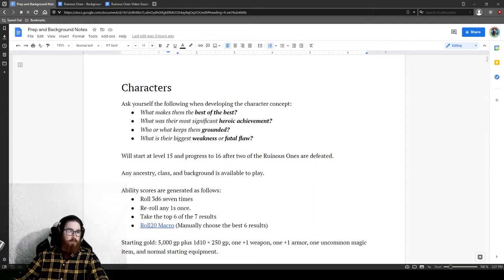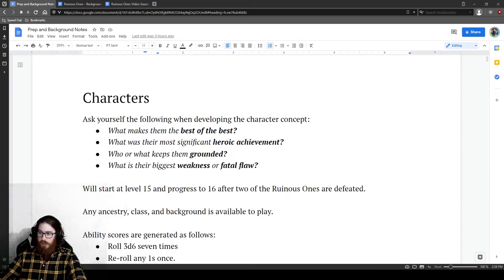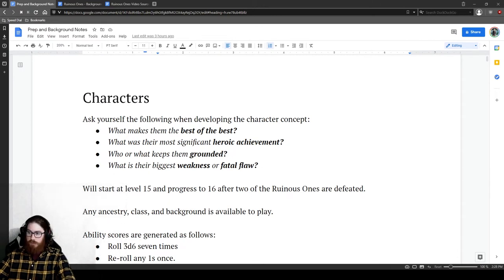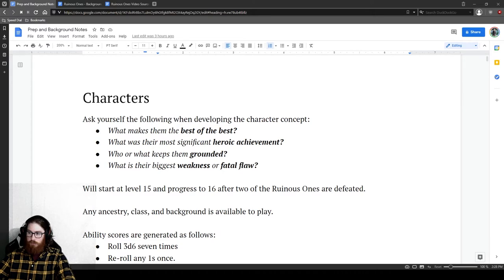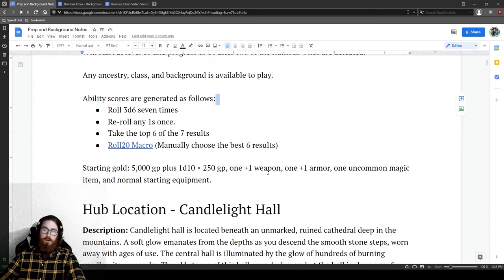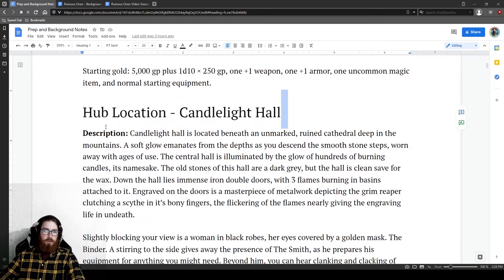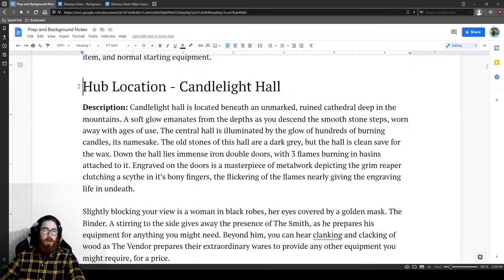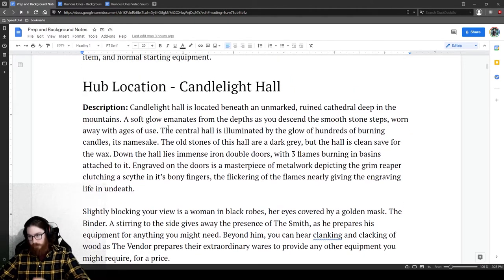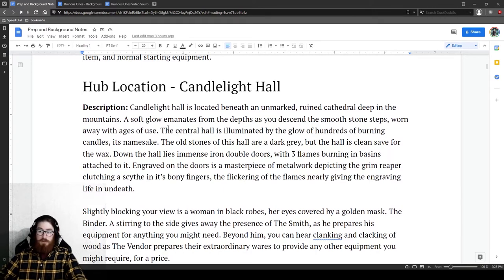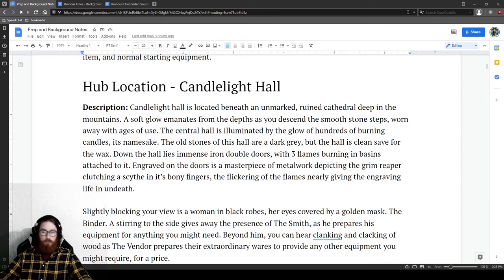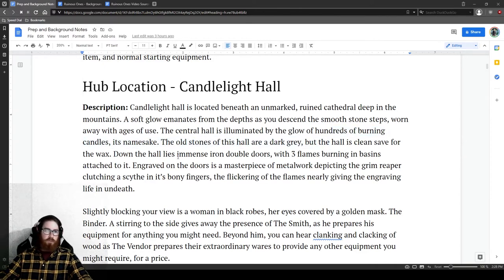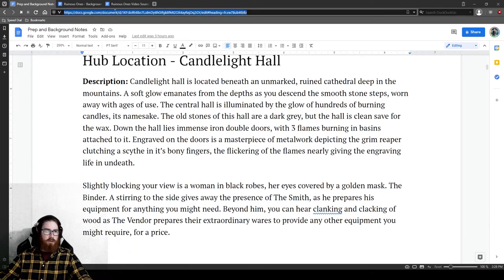So if you are going to be playing in this or you are one of my players in this, please do not watch any further because you will be spoiled with things. Alright. So here, here is my working document of all of the background information. Let me zoom in into 200% so you can actually read stuff and I will move my face out of the way slightly. Cool. So again, character stuff, yada, yada, yada. So anyway, here's the hub location called Candlelight Hall.